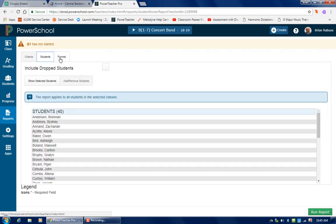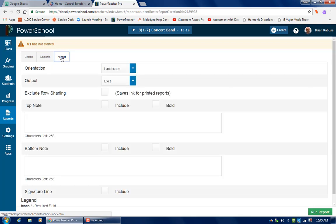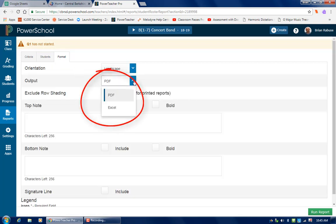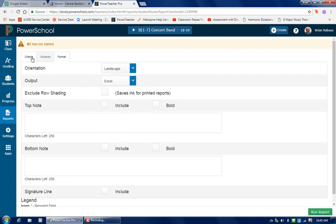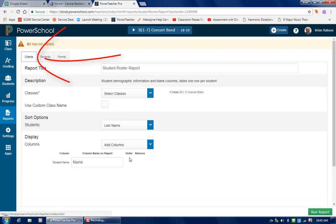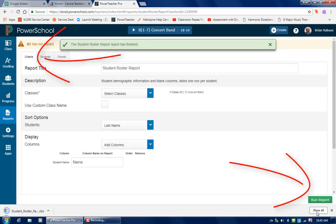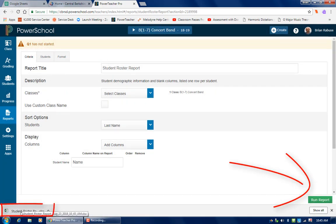I'm going to choose format and I want this to be Excel. I do not want it to be PDF. This is important. Make sure it's Excel. Then I'll go back to criteria and run the report. So now I have a student roster Excel spreadsheet.